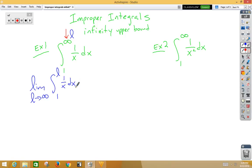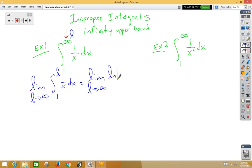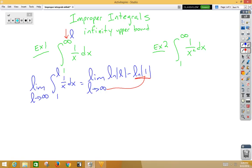If we integrate 1 over x dx, we get natural log. So this becomes the limit as L approaches infinity of the natural log of L minus the natural log of 1 when we plug in our bounds. As we plug in infinity, natural log of 1 is 0, and the natural log of infinity is just infinity. So we can say either infinity, or we can say that this diverges.